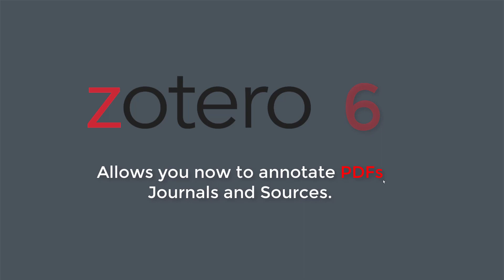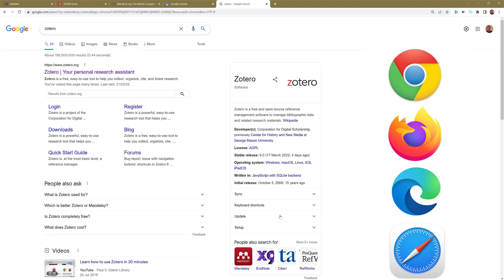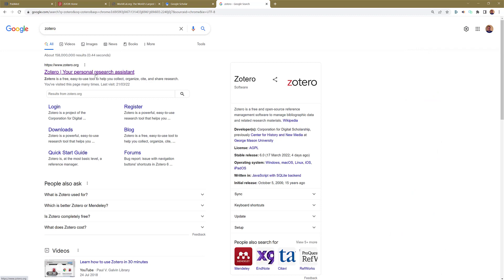I want to start from scratch, so I'll show you how to install it first and then go through the basics. Open up your browser — you can use the plugin, which I'll show you in a minute — in Google Chrome, Firefox, or Microsoft Edge. First, type Zotero in the search bar and select the link to open it.